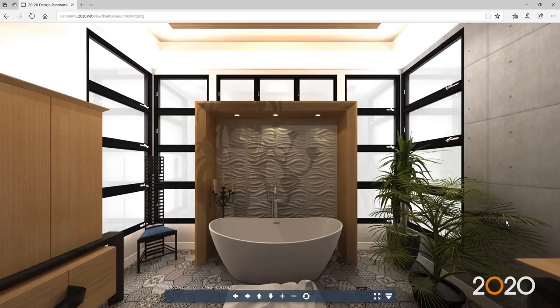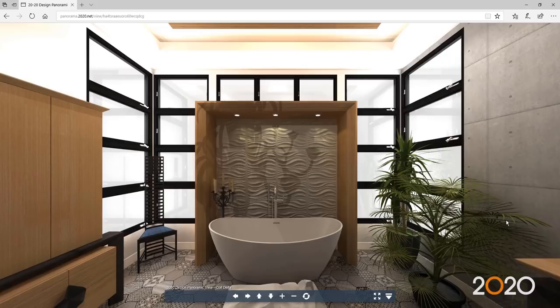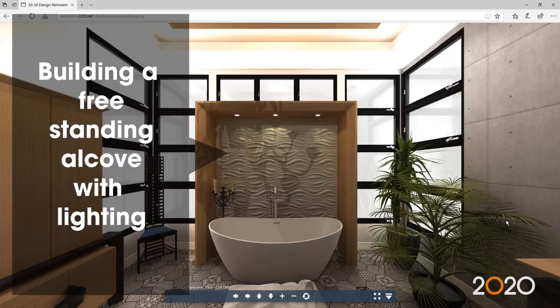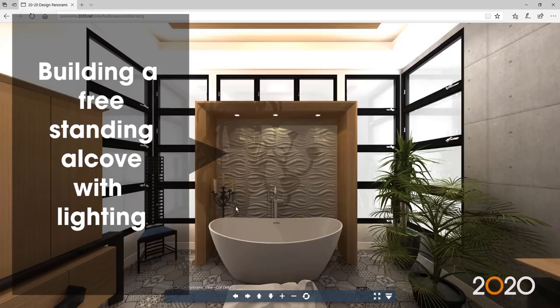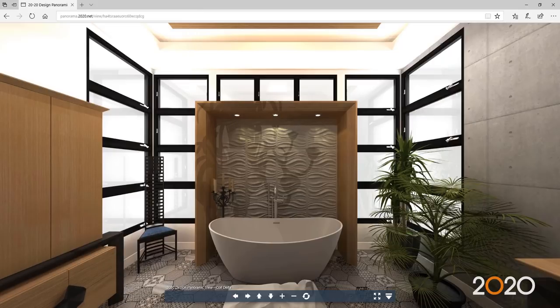Welcome, I'm John Morgan with 2020, here to share with you tips in our How Did They Do That series from the Inspiration Awards Gallery. In this video, I want to focus on this cool alcove area that this designer created. How do you draw the walls, place the ceiling, and add the lights at the right height?